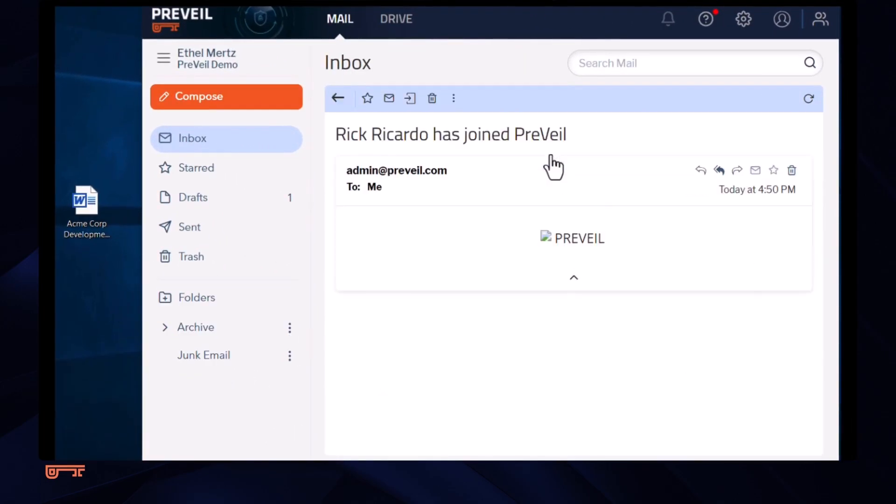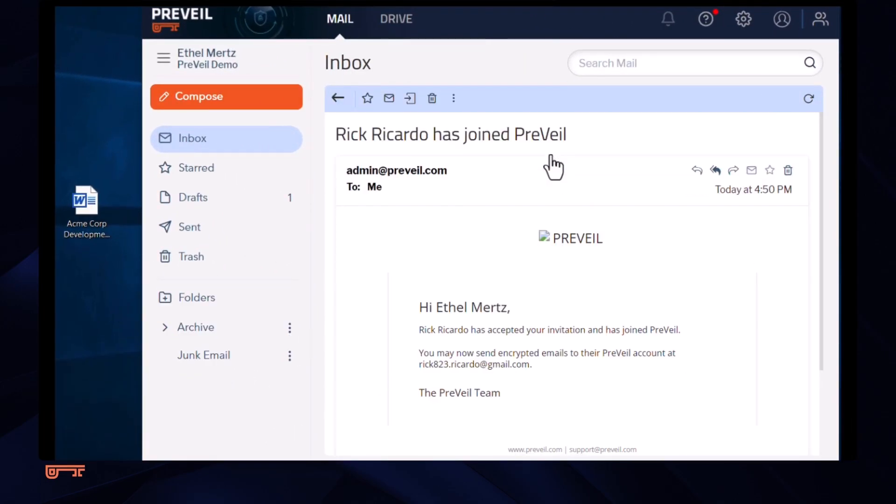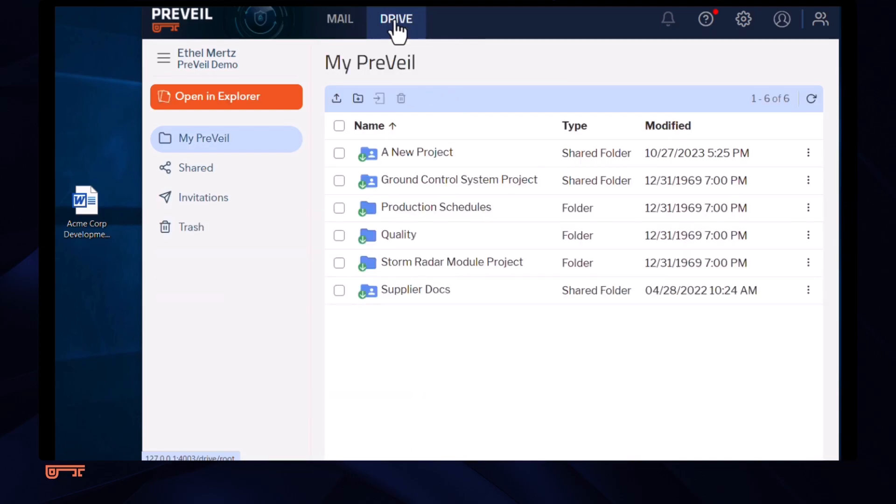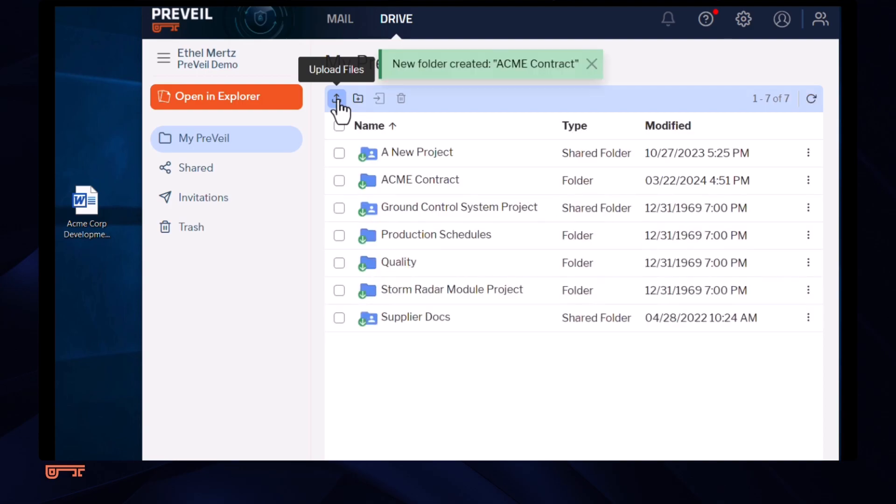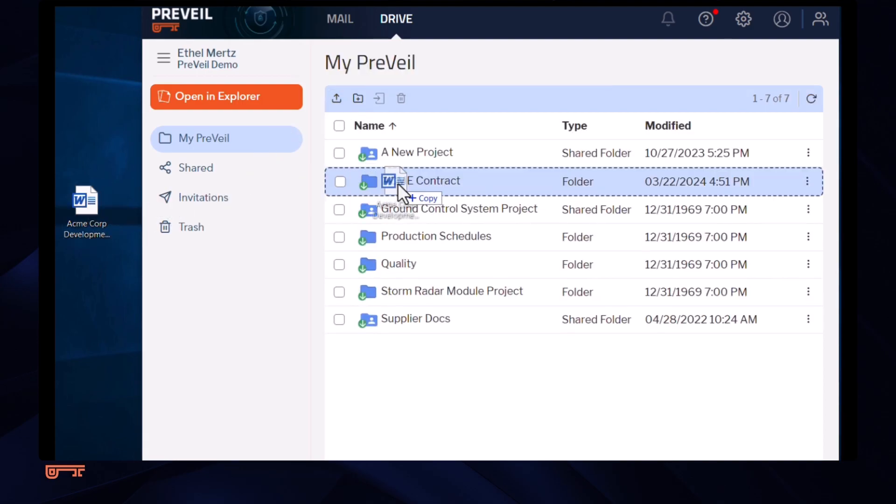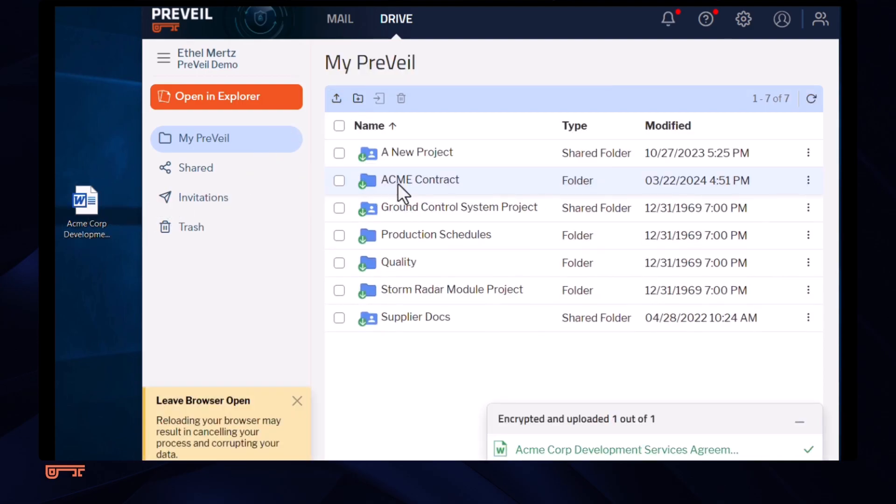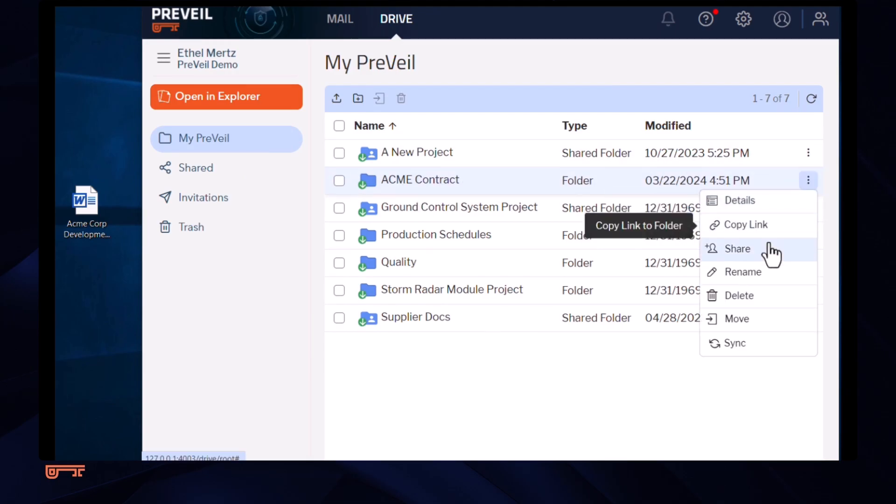The attorney is notified that her client has joined the system and she wants to share a draft contract with him. She creates a folder that she'll use to exchange files with her client, places a draft contract in it, and shares it with him.